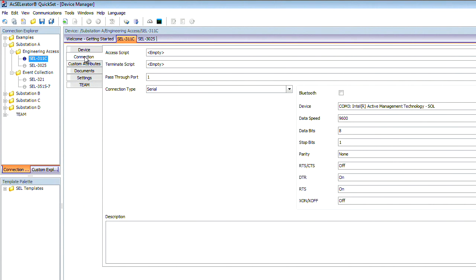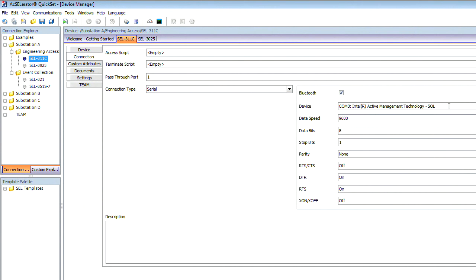Now we move to the Connection tab. On this tab is where you establish the necessary communication parameters to gain access to the device. In this case, we have a serial connection and we're using communications port number 3.